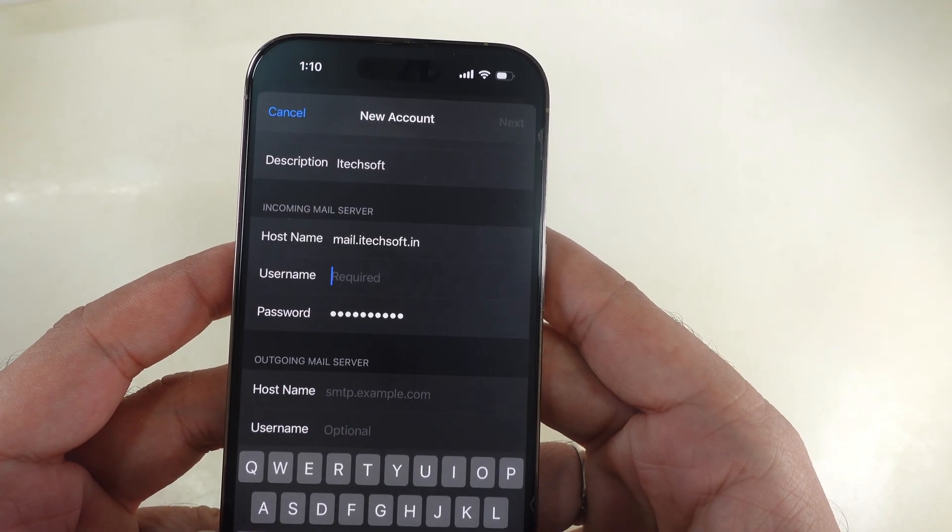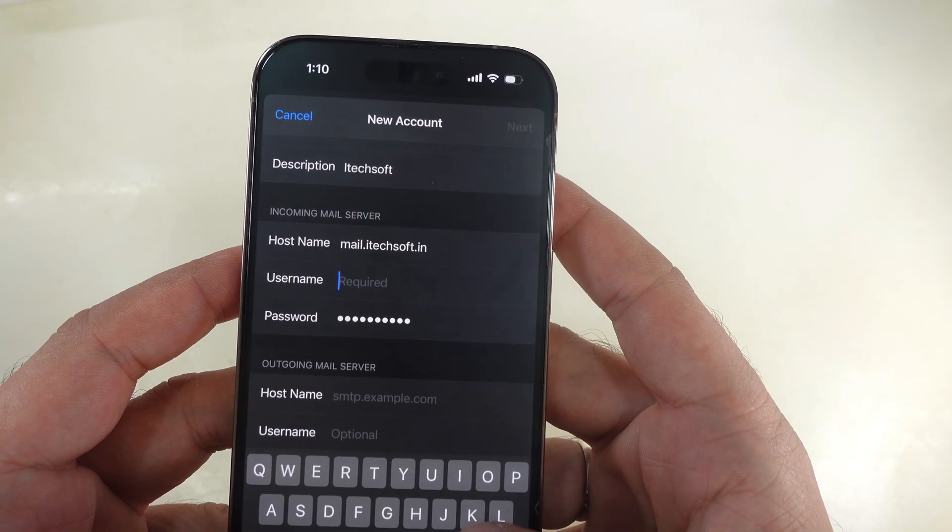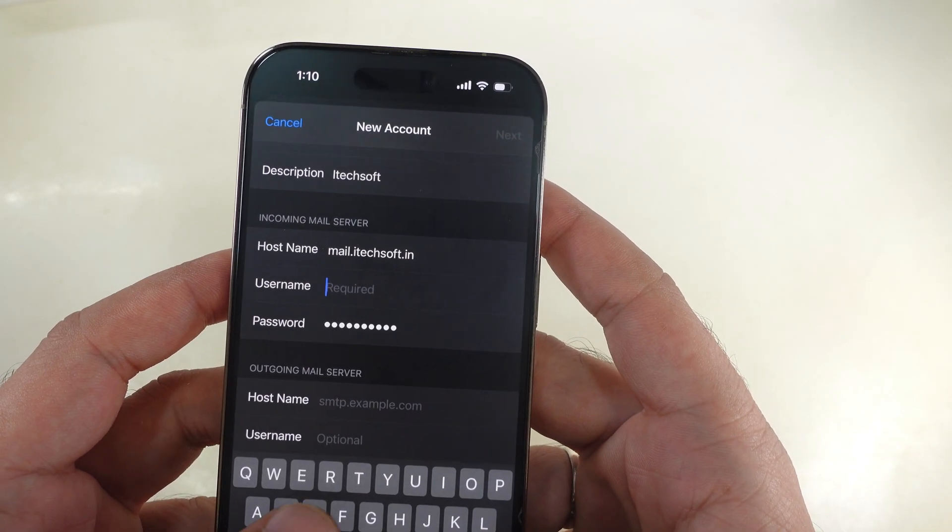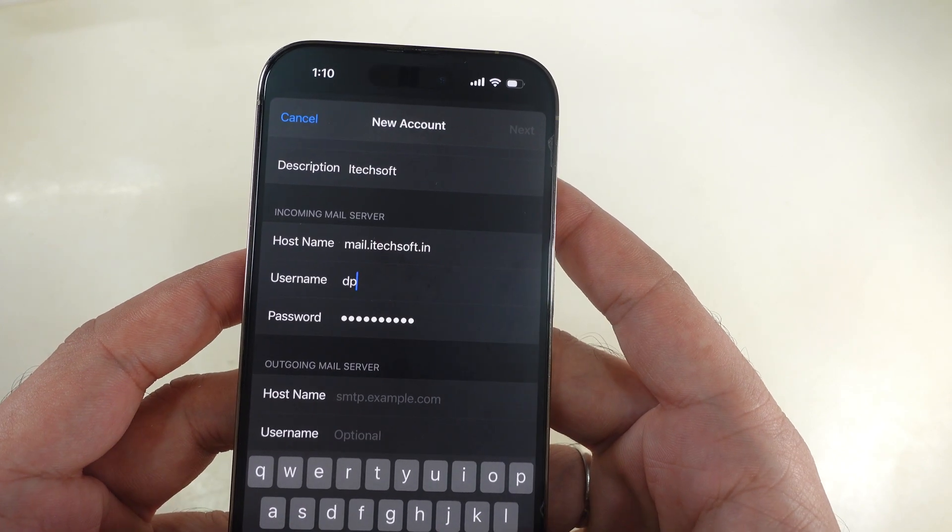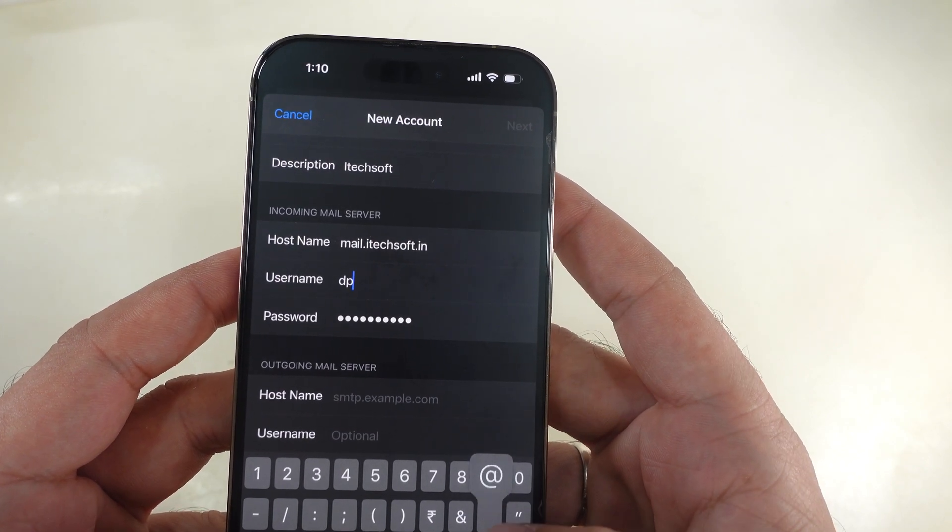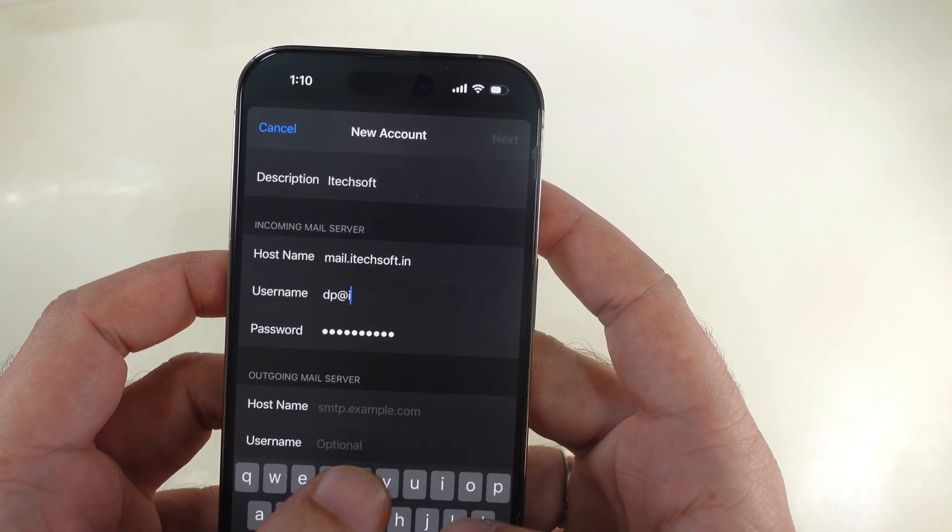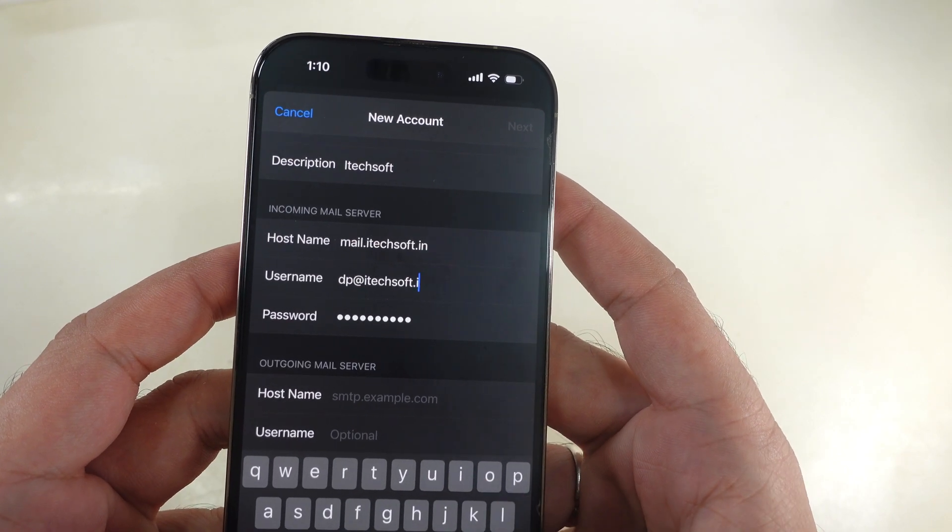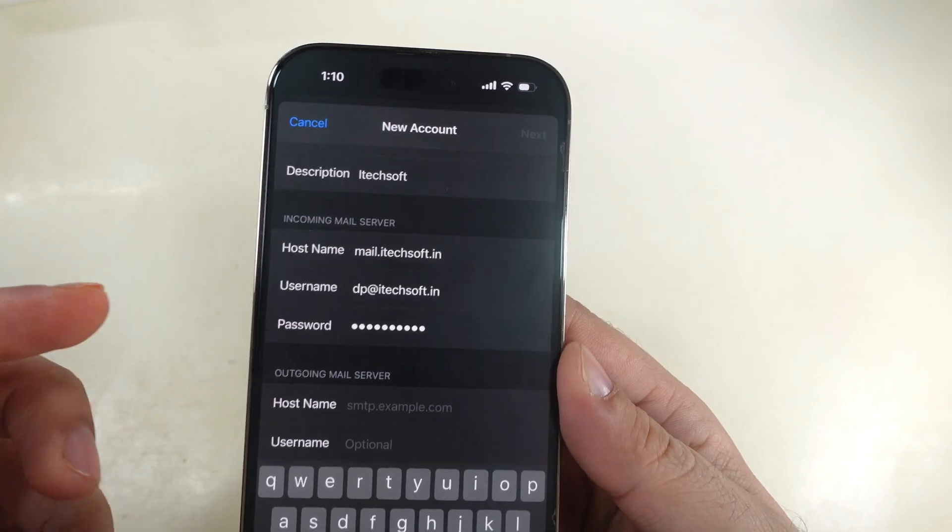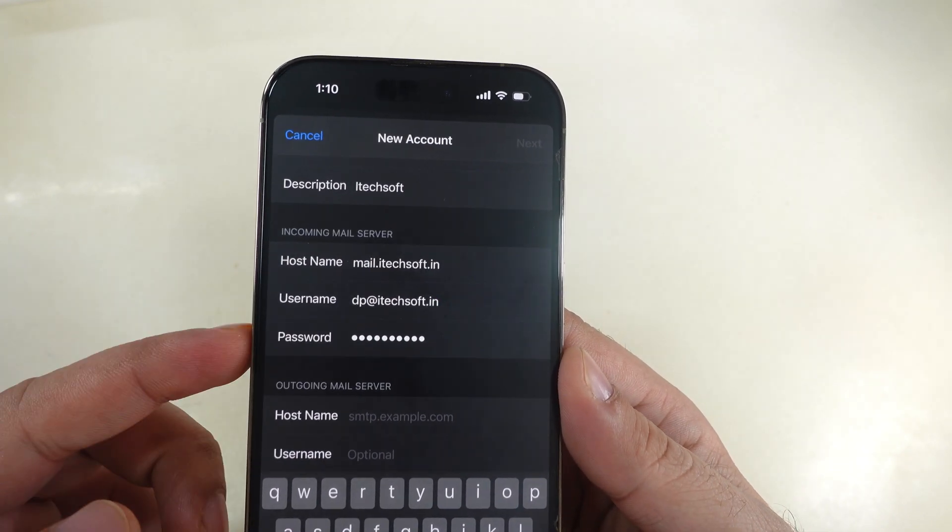Next, enter the username and password of your email account. The username should be your email address. The password is autofill to keep it as it is.